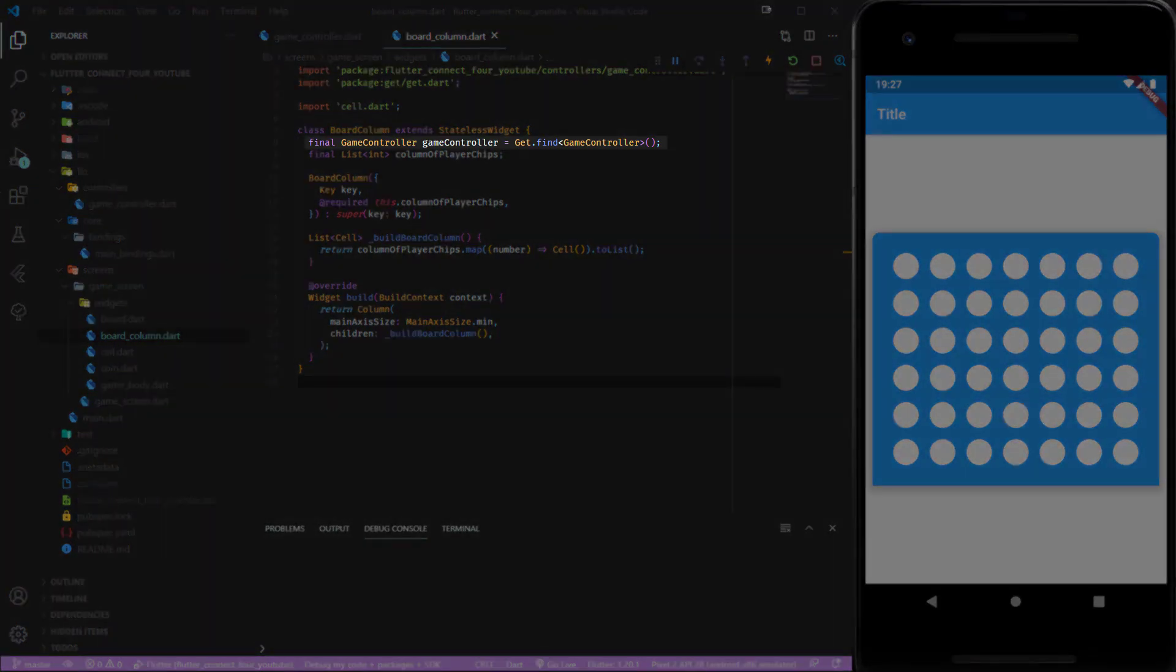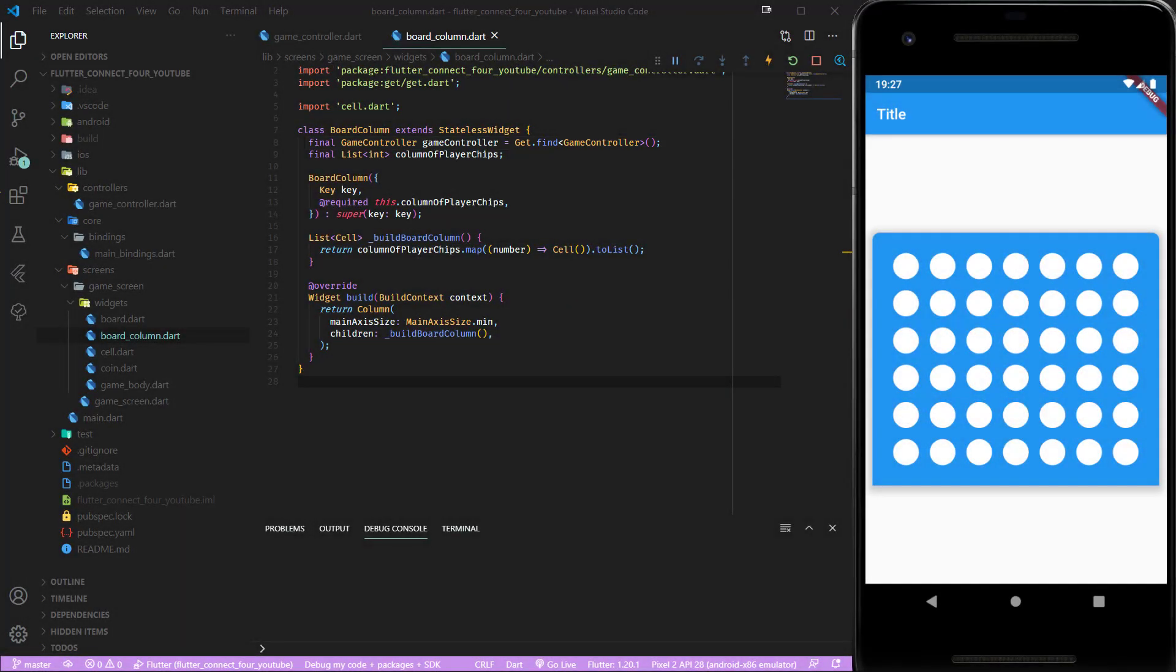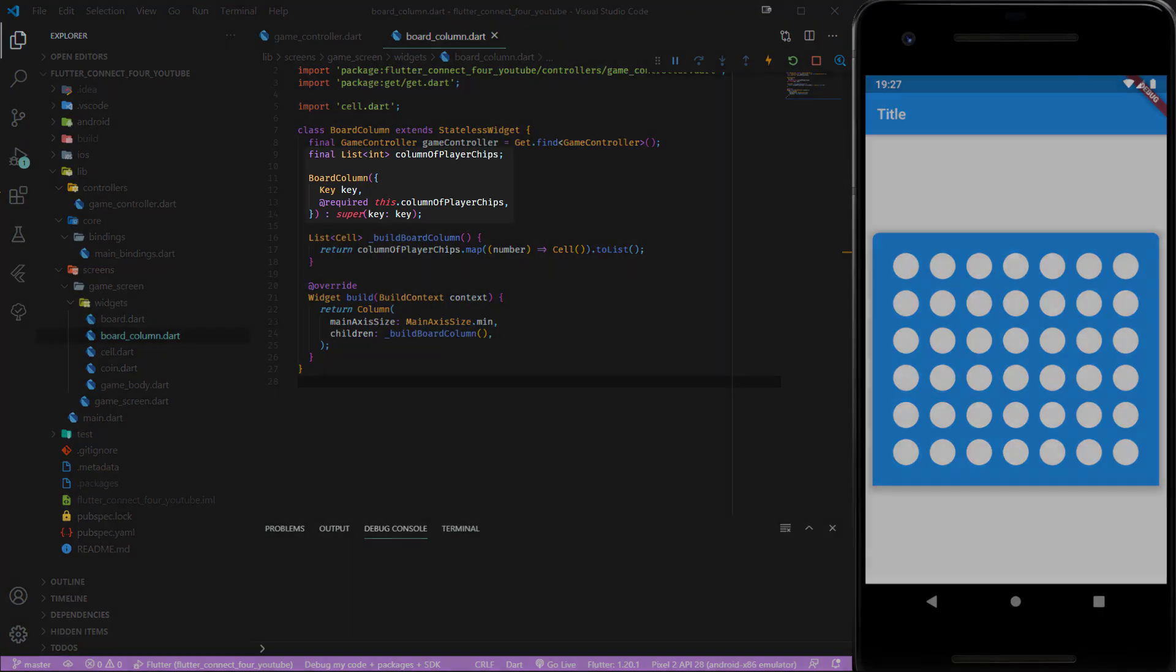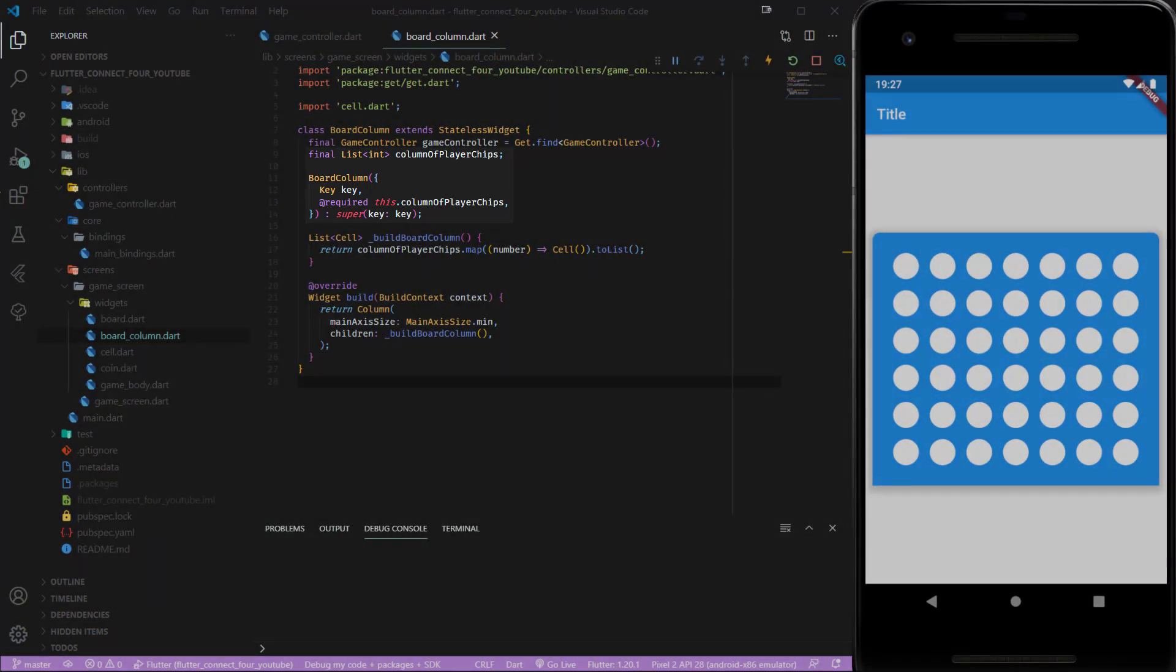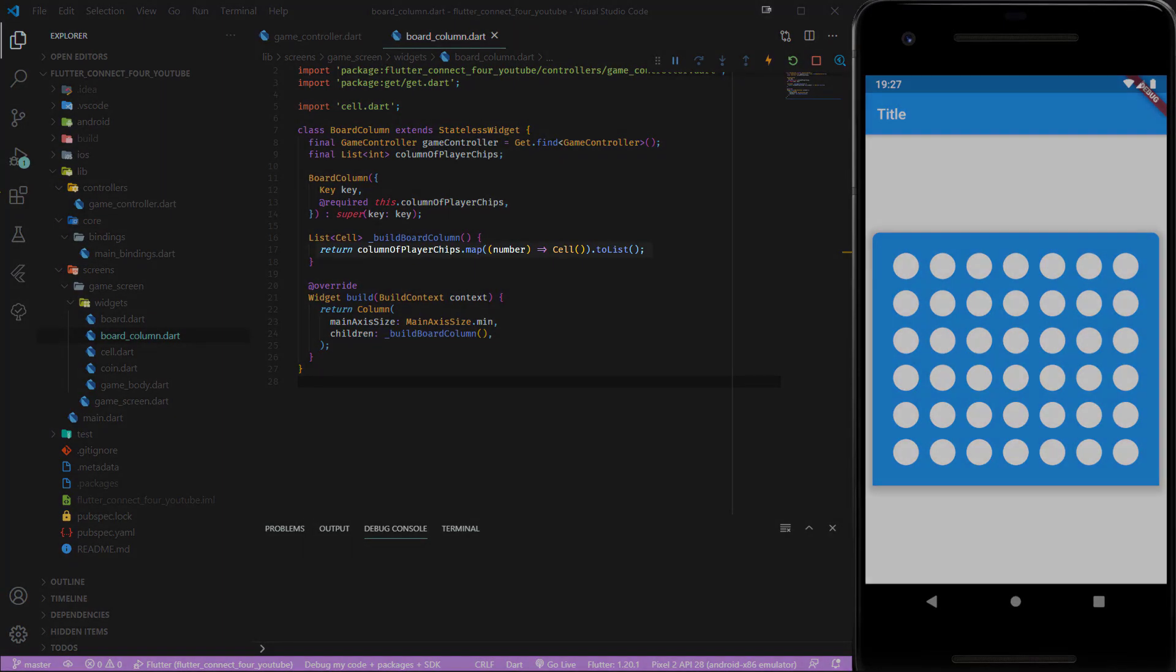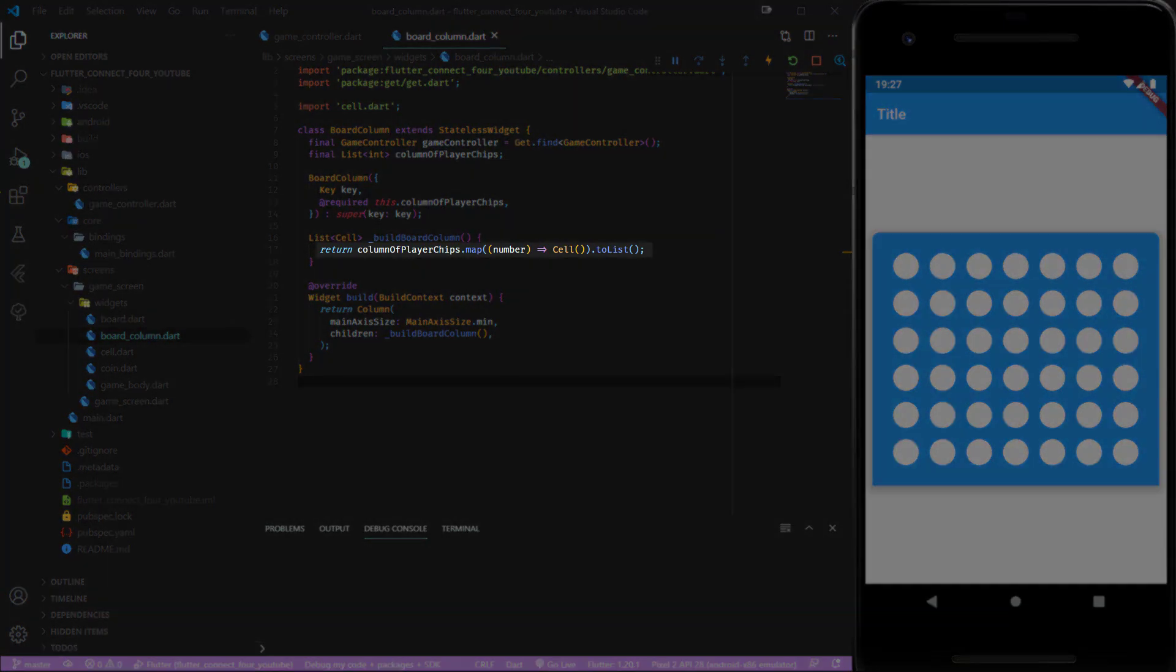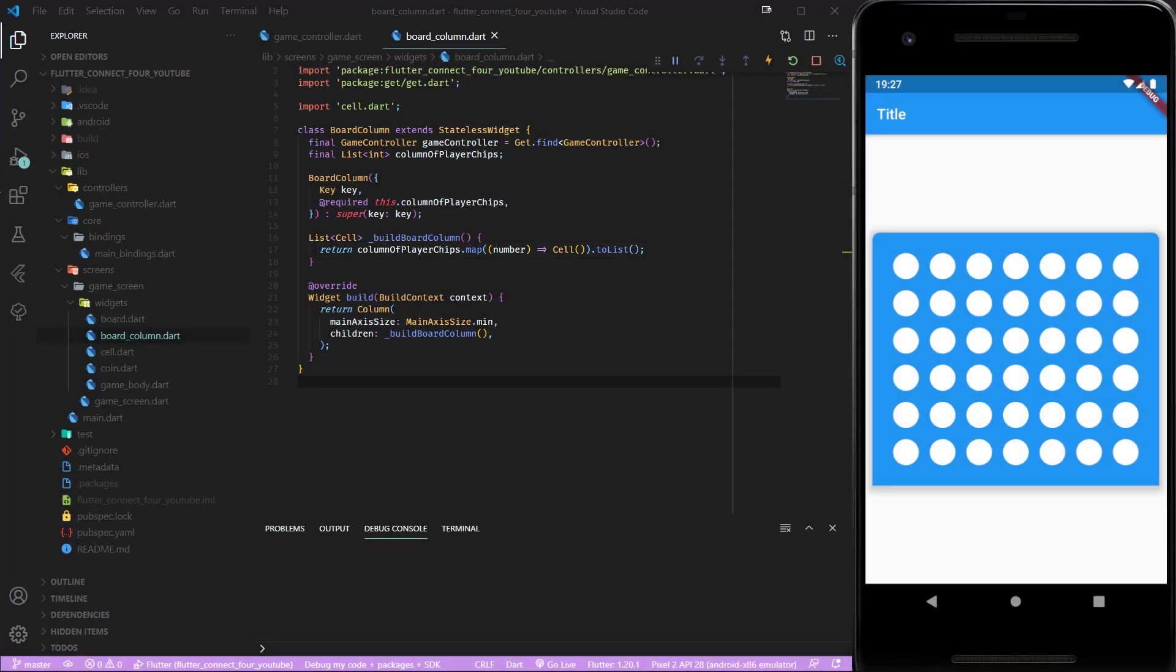The UI already receives the current state from the controller. The board column widget receives a list of integers which is saved in the variable column of player chips.